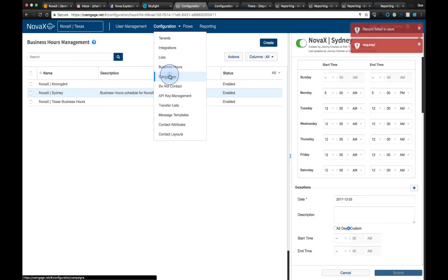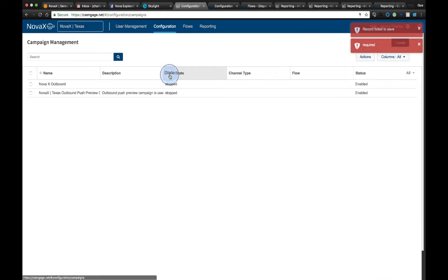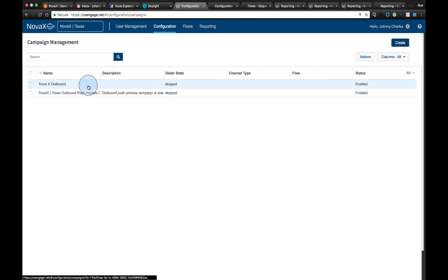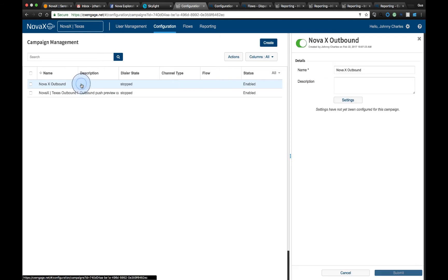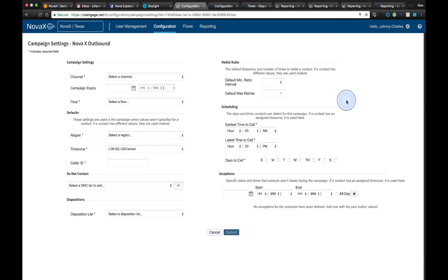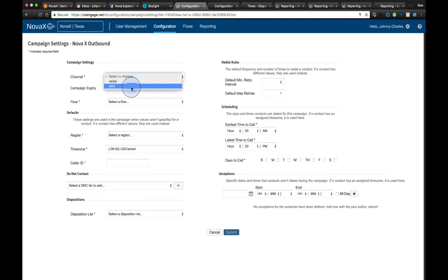Moving into campaigns, this is the outbound capability of the CXEngage platform. This is where we can configure all the parameters. This is where I can select what type of channel I'm going to use for my outbound campaigns - are they going to be voice campaigns or SMS campaigns?